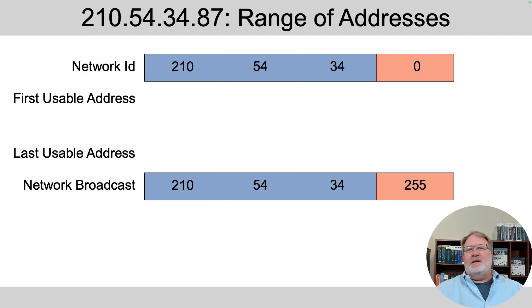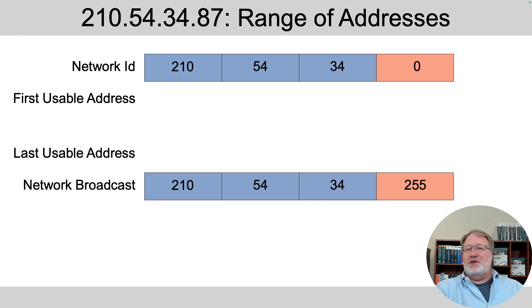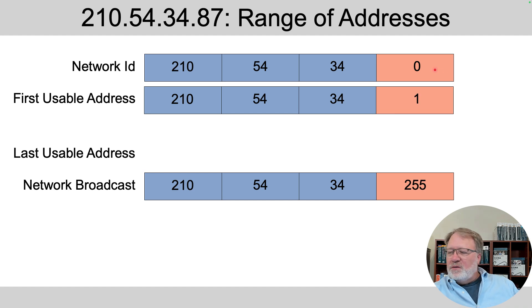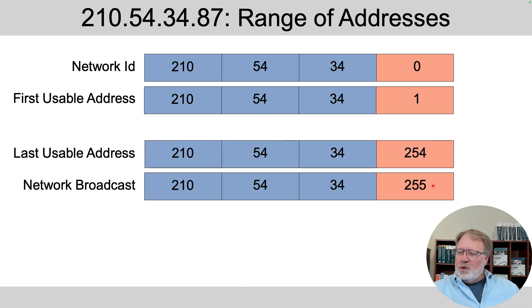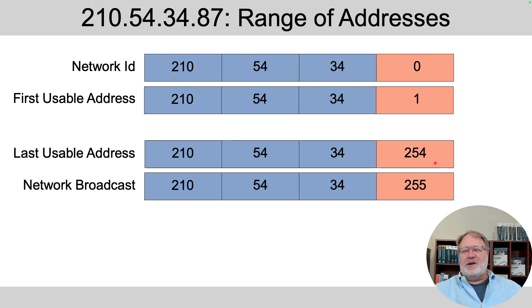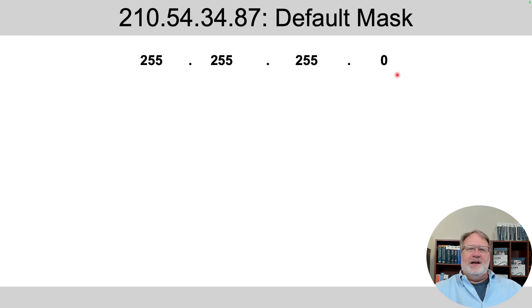Then for the lowest and highest usable addresses in the network, because network ID and network broadcast address are reserved and can't be used, we simply add one to the fourth octet of the network ID and subtract one from the fourth octet of the network broadcast address to find those values. So that's all the calculating. And then the default mask in a Class C network from memory, three 255s and a zero.